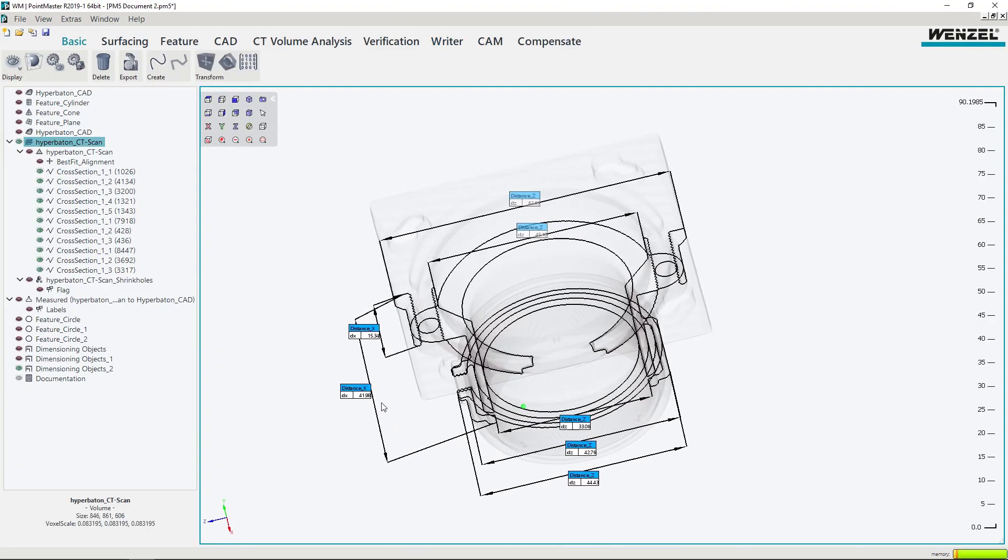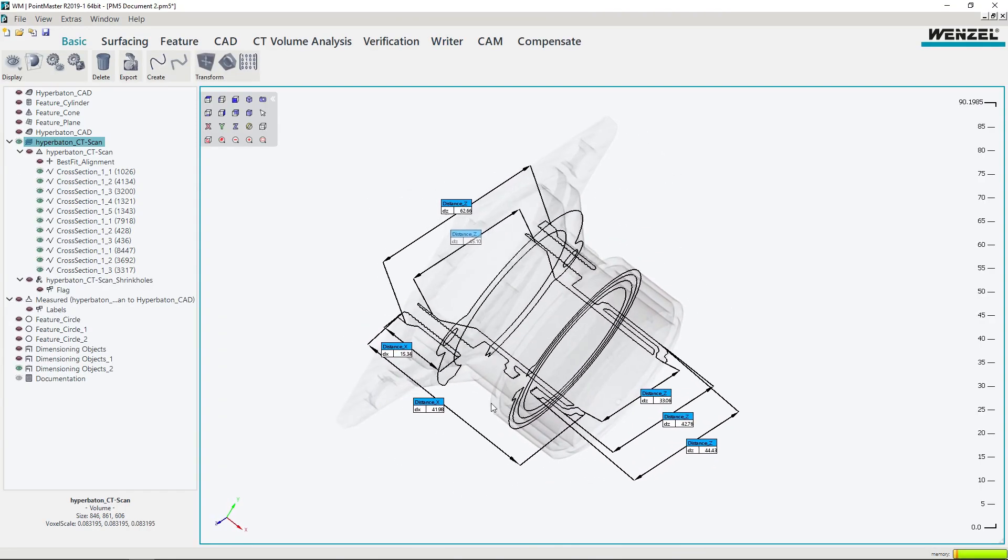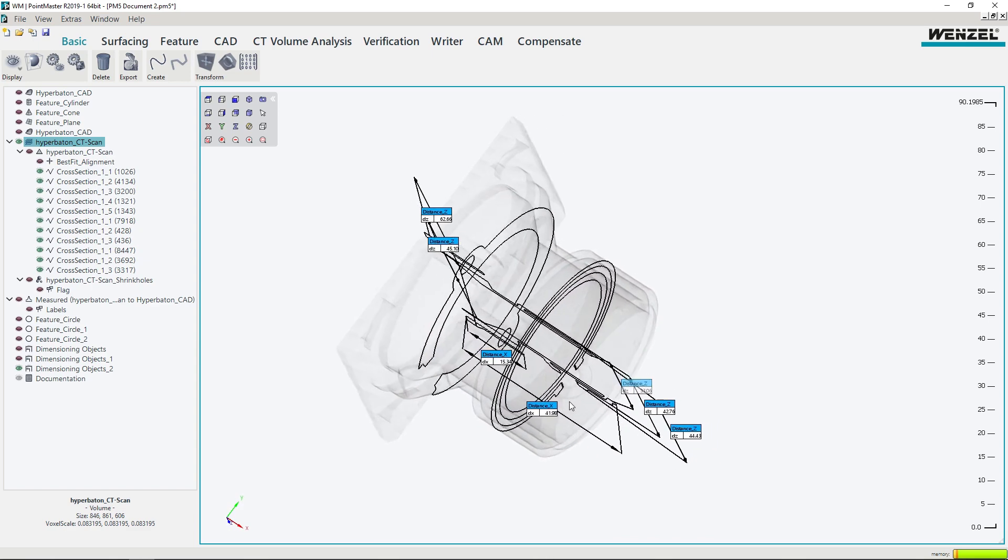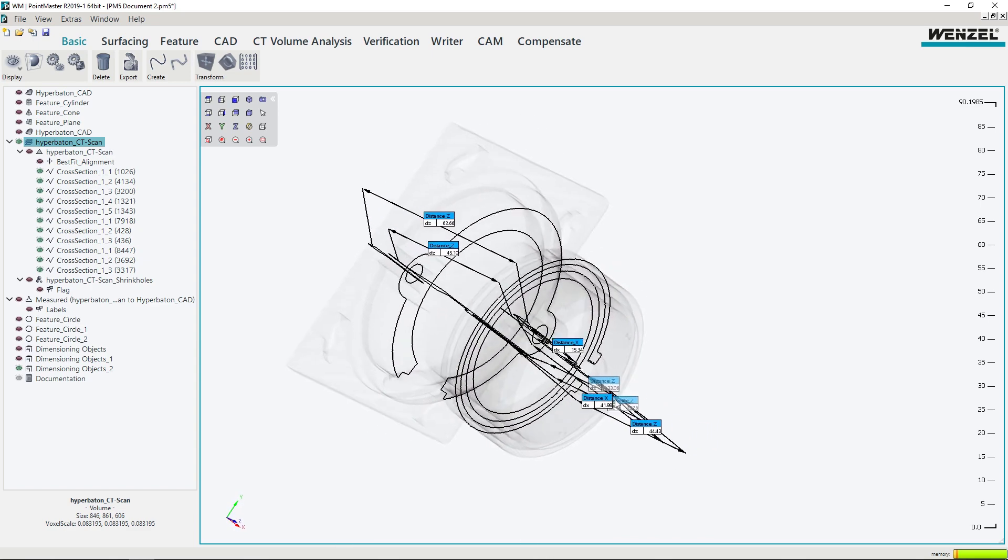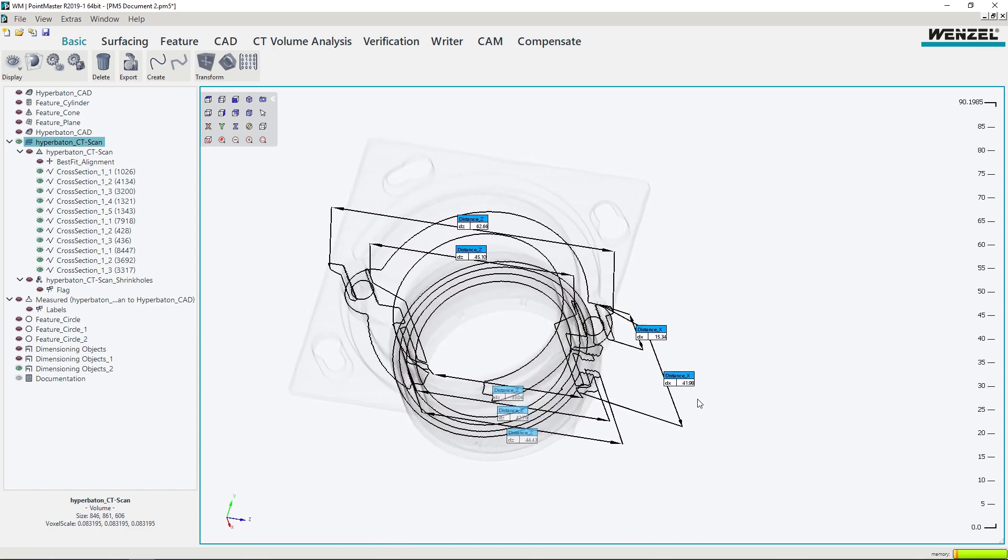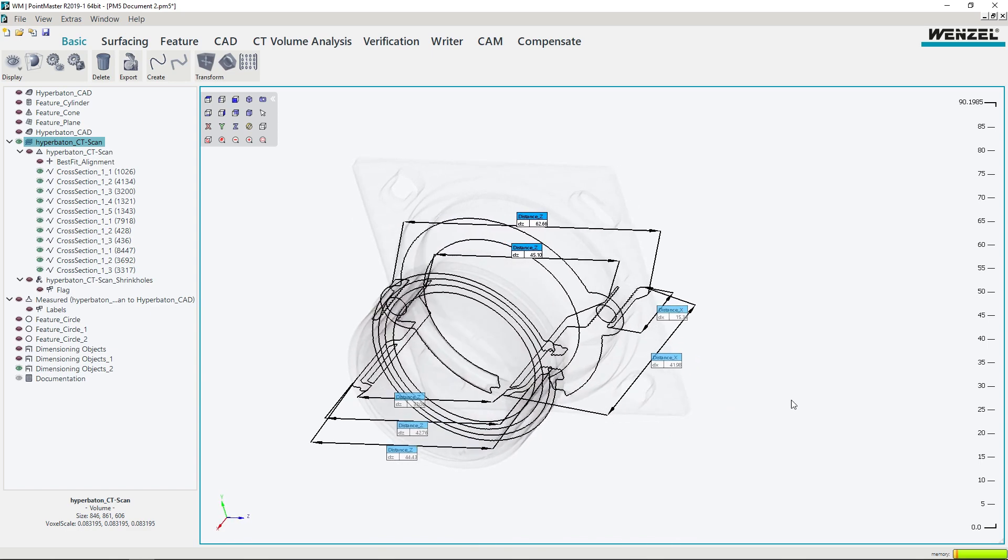The comprehensive format support, the extensive functions as well as the possibility of performing measuring tasks on different machines make WM Pointmaster a first-class product.